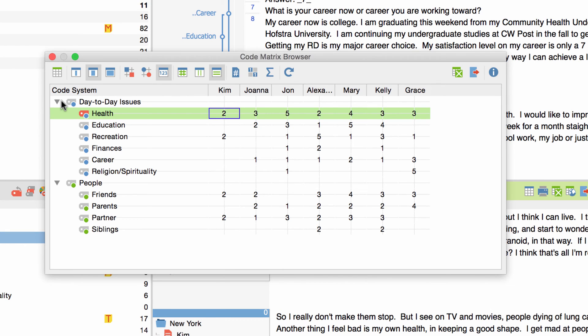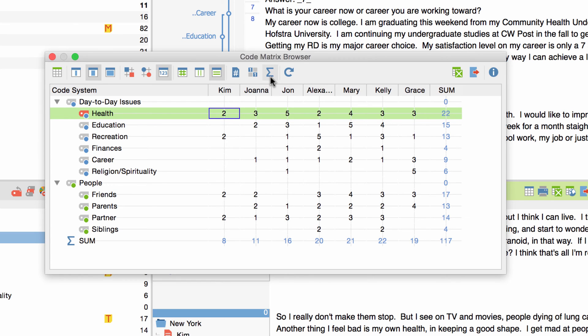By clicking on the sum symbol you can display the sum of coded segments to be found in a certain interview or code. For example I see that the interview with Kim has 8 codes and that the code health had been assigned 22 times.